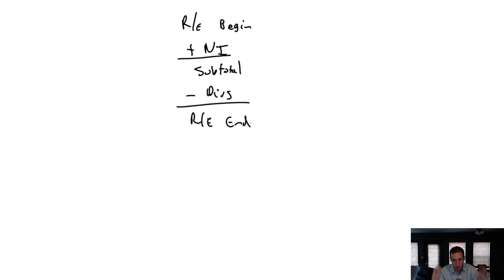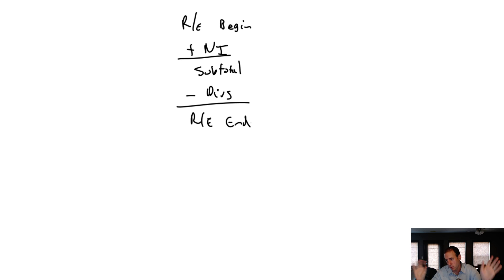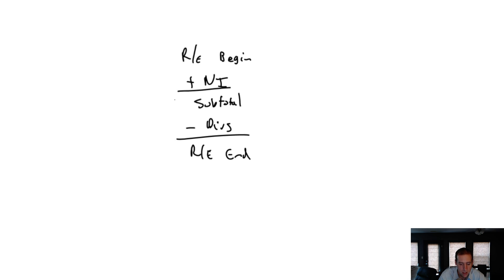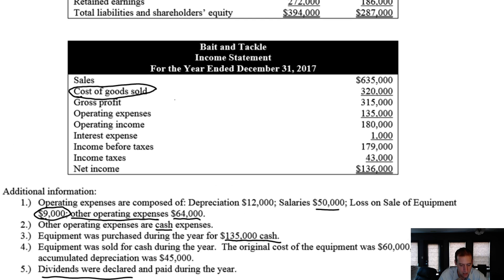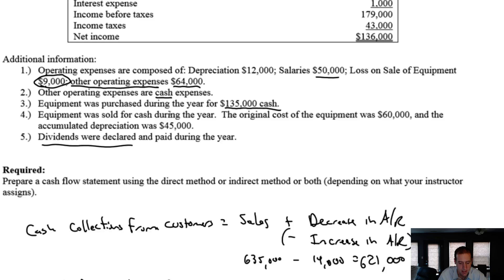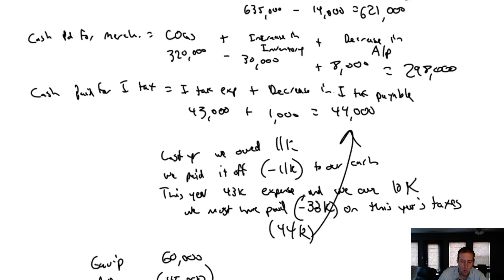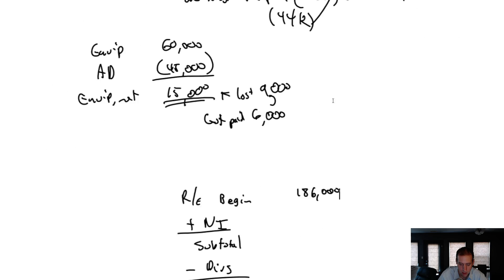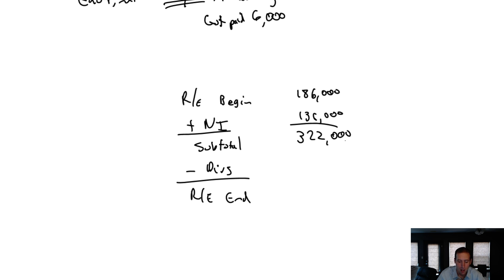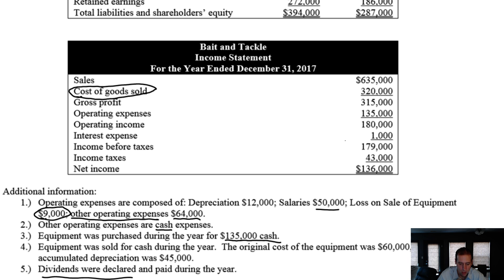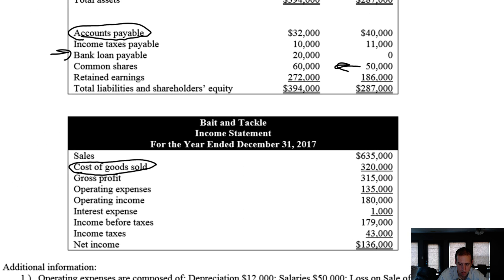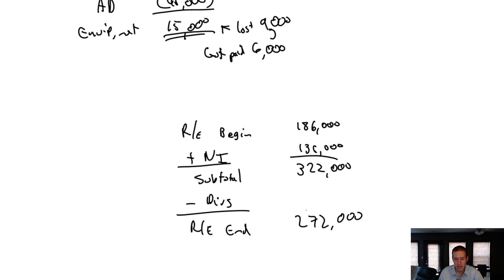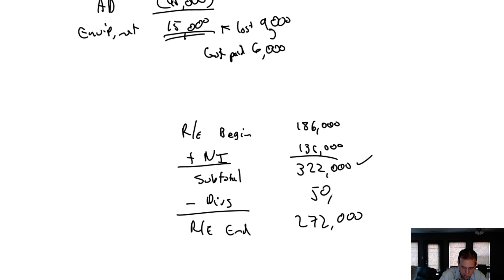But we deduct dividends, and we get our retained earnings at the end of the year. That's how that column works. Beginning plus net income minus dividends equals ending. So let's look at our company's beginning retained earnings. Began at $186,000. We had net income of $136,000. So if we didn't pay any dividends, our retained earnings would be $322,000. But our ending retained earnings was $272,000. So we must have paid a dividend, right? How big was my dividend? $50,000.